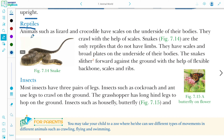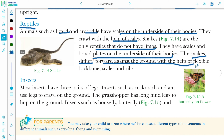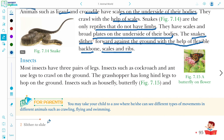Reptiles such as lizard and crocodile have scales on the underside of their body and crawl with the help of those scales. Snakes are the only reptiles that do not have limbs — they have scales and broad plates on the underside of their body, and slither forward against the ground with the help of their flexible backbone, scales, and ribs. The meaning of slither is to slide.